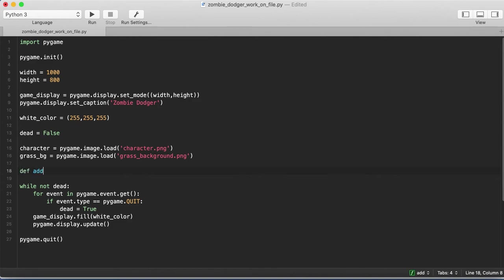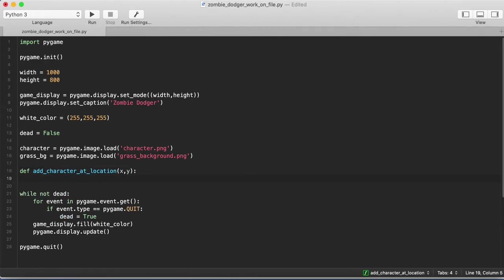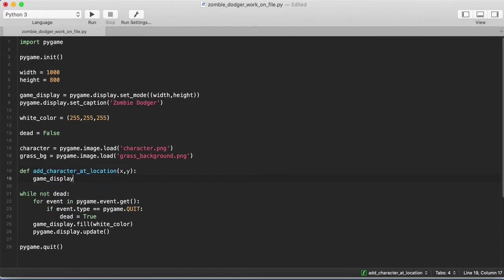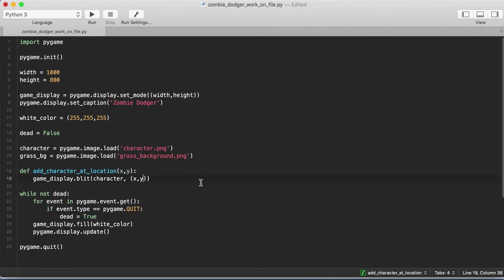So we'll just call this add_character_at_location. And then we'll take an x, y location for which we'll add our character. And we're going to add them to our game display. So game_display.blit, which is what you use to actually add a character to the screen, and it's a pygame function, and we're going to add a character. Now, when you actually add the character to a particular location, you have to pass in a tuple. If you're not familiar with tuples, we also did a video on that in our Python basics series, so you can go back and rewatch that. And the location will be a tuple containing the x, y coordinates, so we'll just pass in x, y, which will be these arguments passed in here.